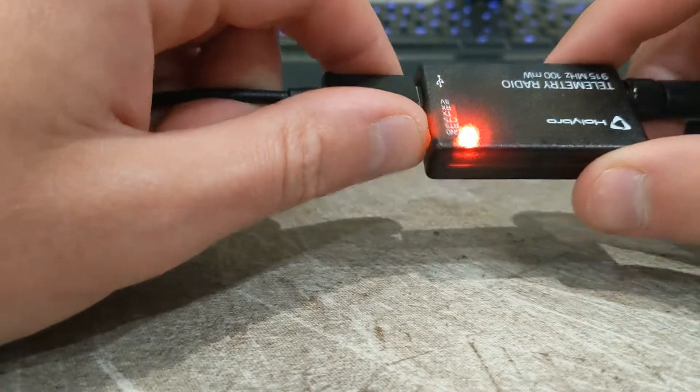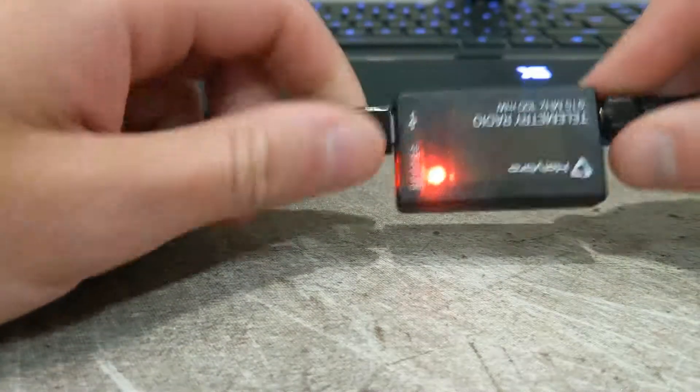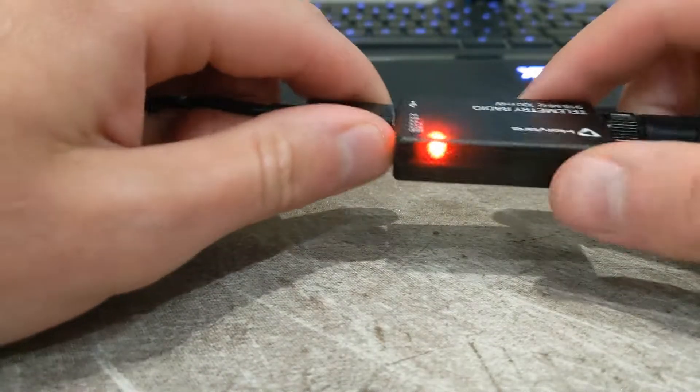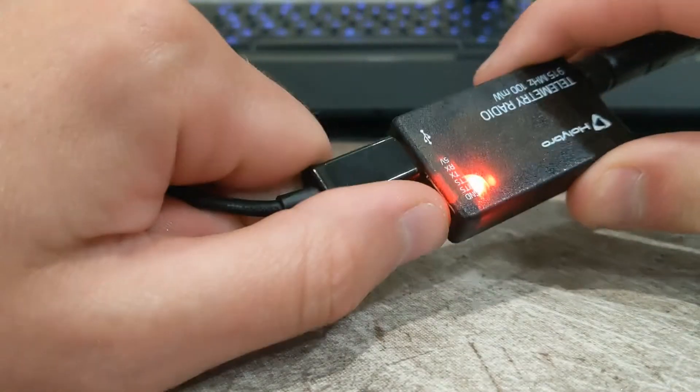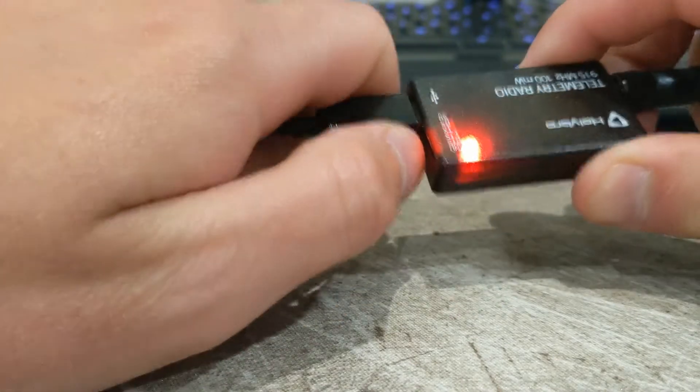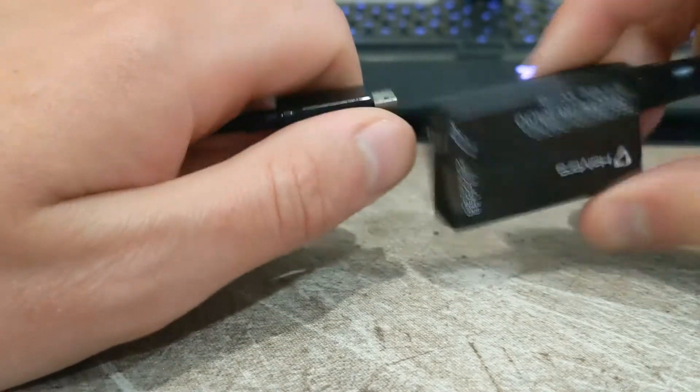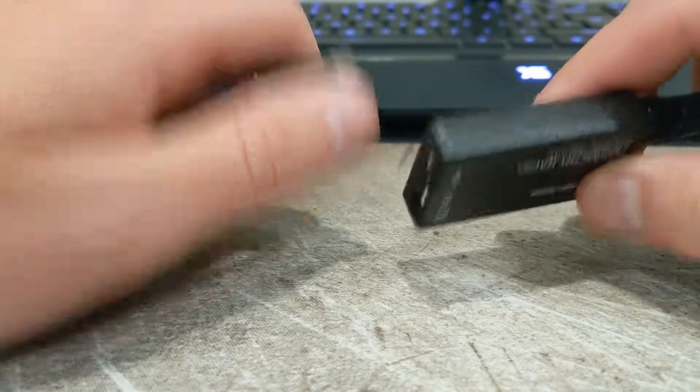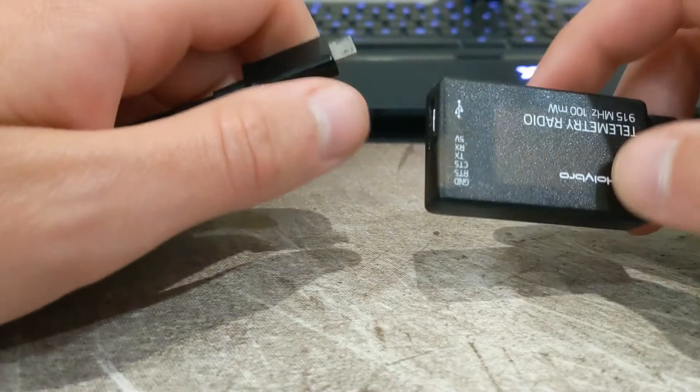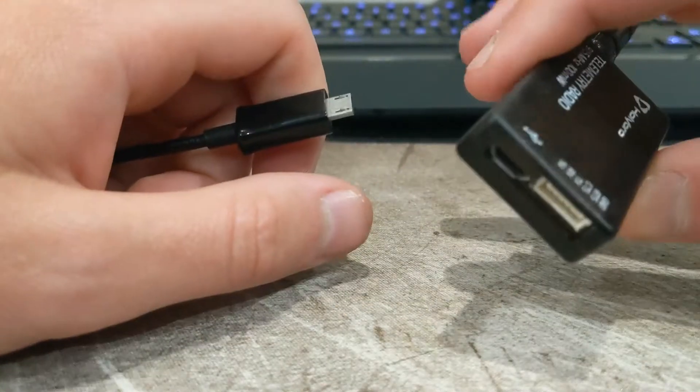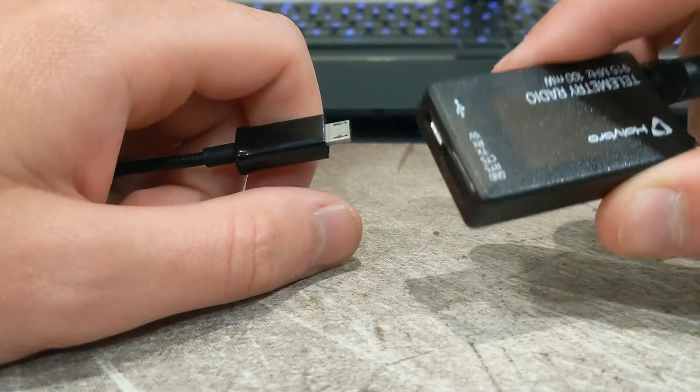Hey guys, today I'm going to show you how to fix your bricked telemetry radio. So if you turn it on, it's just solid red because you accidentally unplugged the cable when it was updating or it chose the wrong firmware. Today I'm going to show you how to fix it.